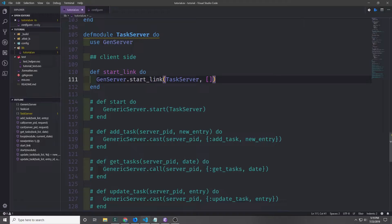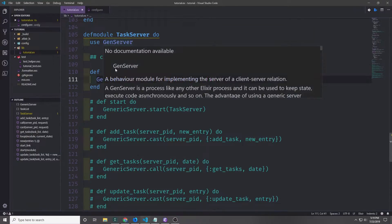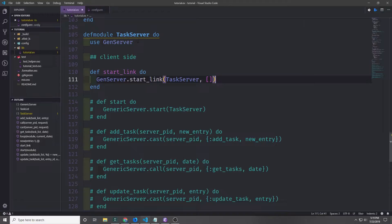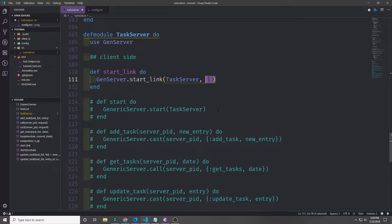Now let's rewrite our start function. I'm going to rewrite it with start_link, though you could use start as well if you don't want a link between the parent process and your task server. You can see that start_link is very similar to our start function — we just pass in the module name, and then we've also got this extra set of arguments that we're passing in. In our case these arguments are empty, but if we wanted to initialize our server with some kind of data structure or maybe add some kind of helper data to our process, then we would pass it in here.